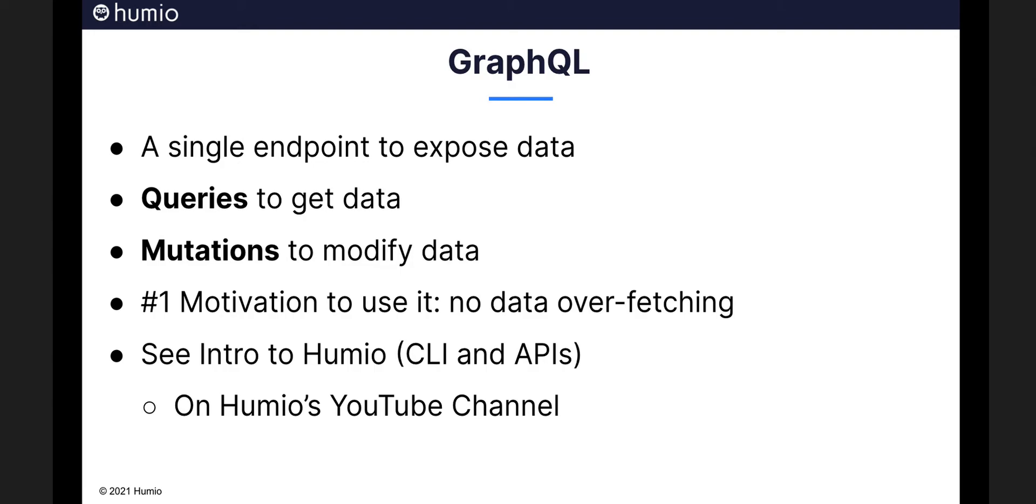One more thing, if you're new to Humio, you may want to check out the intro to Humio playlist on Humio's YouTube channel. Specifically, the last video on CLI and APIs for an introduction to GraphQL as well as our REST API and the Humio command line interface.